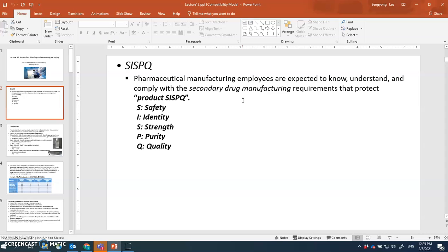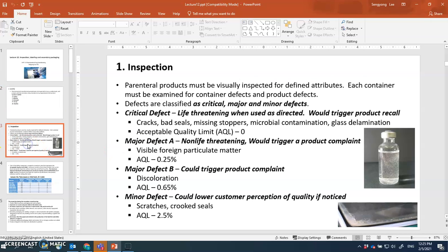Your product's strength should be as defined, it should be pure, and should have good quality. One of the ways of protecting the product CISPQ is by doing product inspection. Inspection is one of the manufacturing steps that ensures product CISPQ. All injectable products that are manufactured — every single vial — should be inspected for any foreign substance that should not be there.